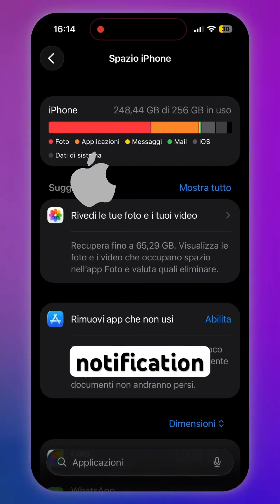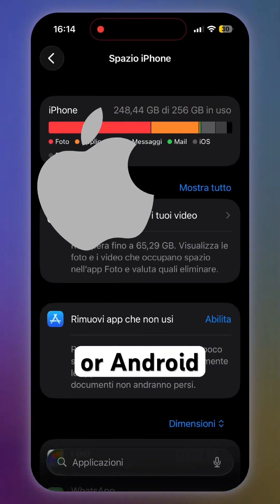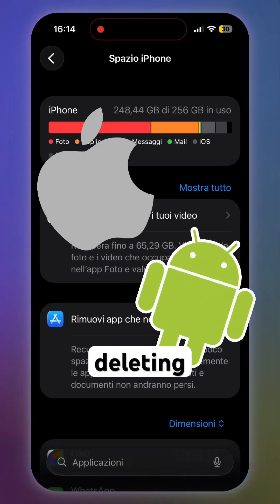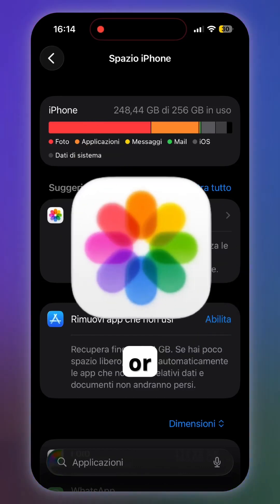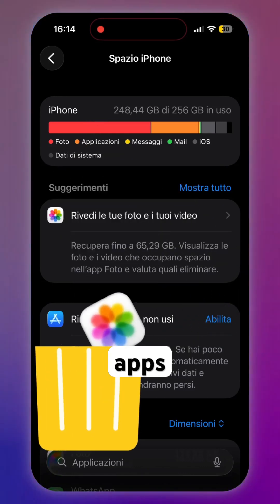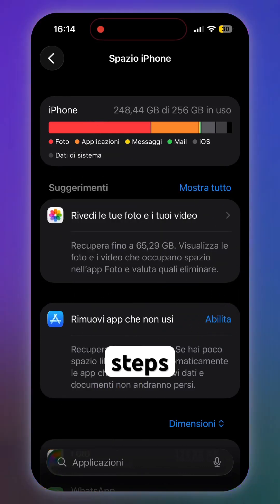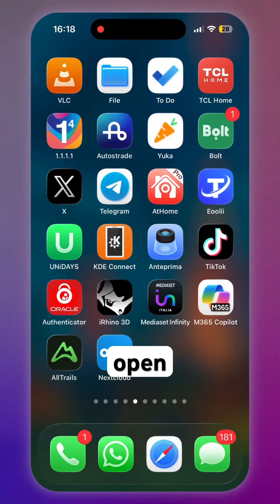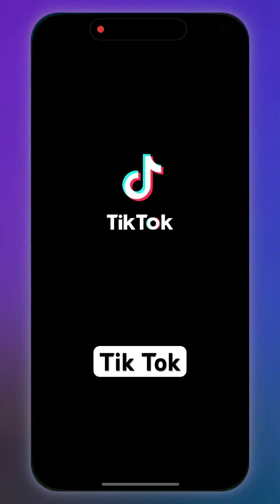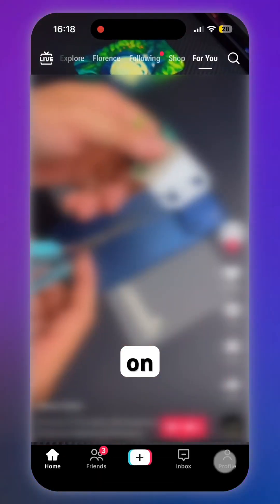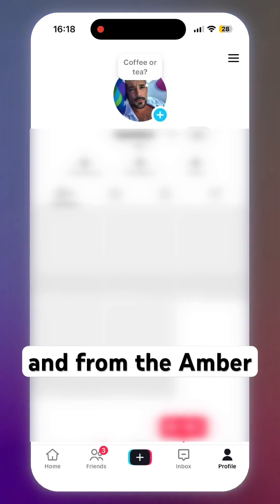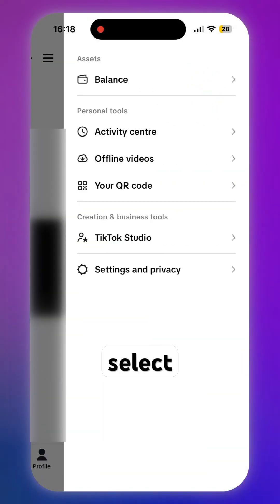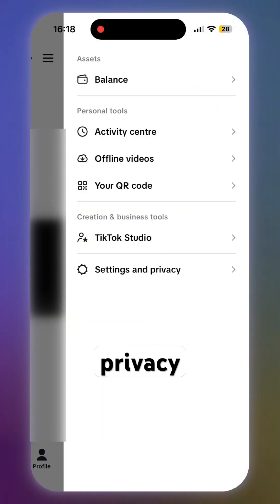If you have a full memory notification on your iPhone or Android device before deleting your albums, memories, or uninstalling apps, try these steps. First, open TikTok. When the app is open, go to your profile and from the hamburger menu on the top, select Settings and Privacy.